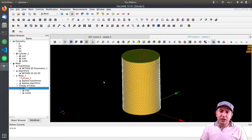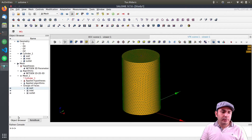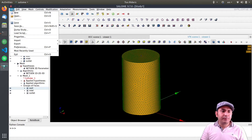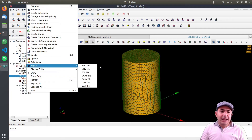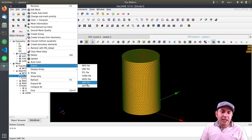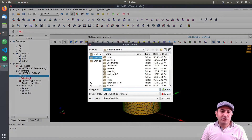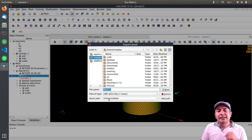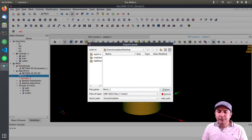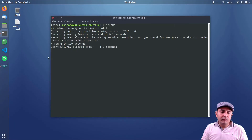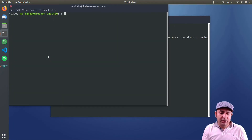After doing this, it's time to export. I right-click on the mesh, select Export, and choose the desired format. For FreeFEM, I use GMF format — the .mesh extension. I save it to the desktop, then open a terminal and navigate to the desktop to find the exported mesh file.